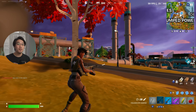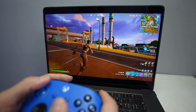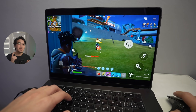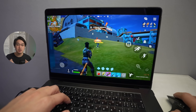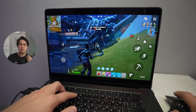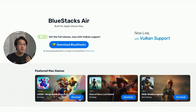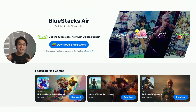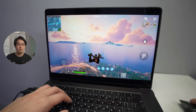We now have support for Fortnite as well, and this runs beautifully at 60 frames per second on a Mac. One of the big advantages of running it through BlueStacks Air is keyboard and mouse support, as well as Vulkan support. Vulkan is a graphics API that allows many of these games to run even faster on the Apple Silicon Mac. And this is completely free to use — no cost involved at all.